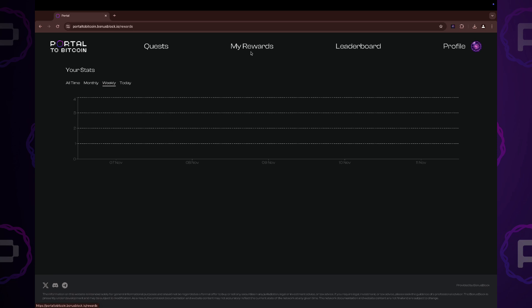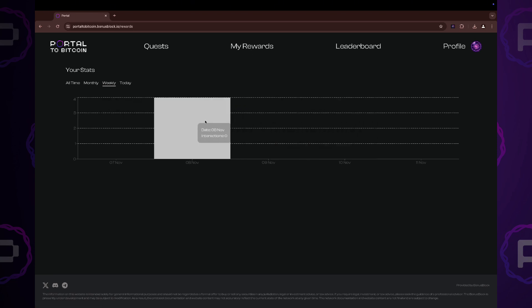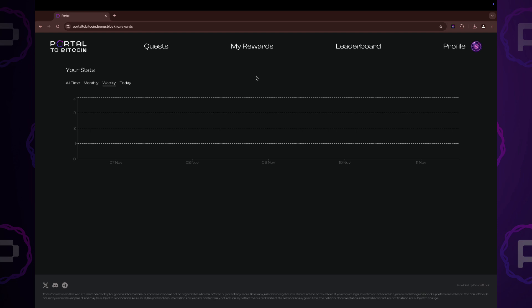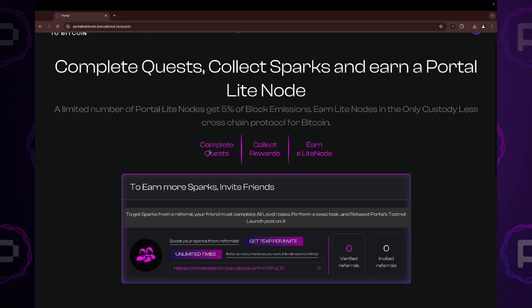In the my avoid section, you can track your stats and activities over different time frames. Now, let's proceed to the quest section.